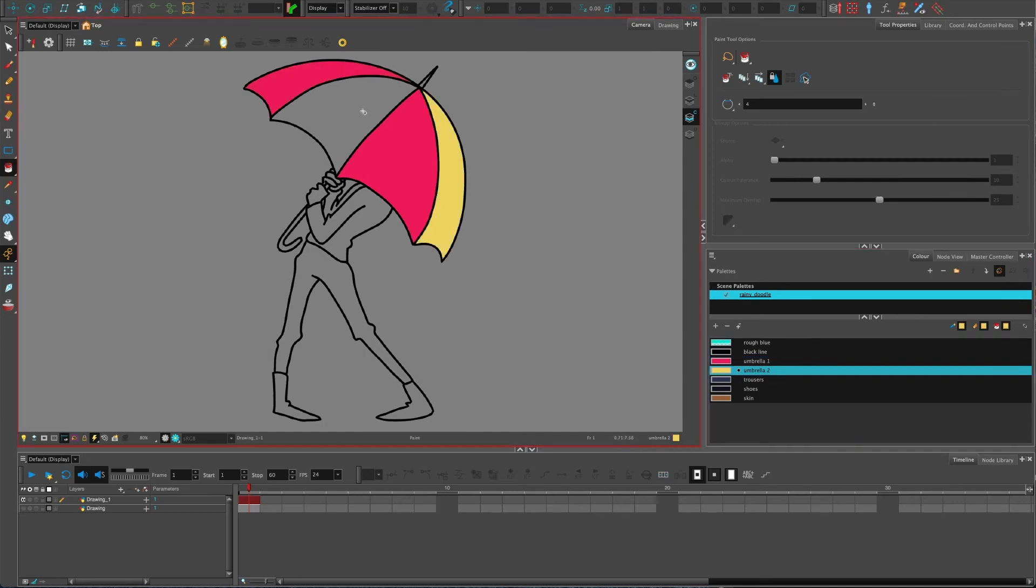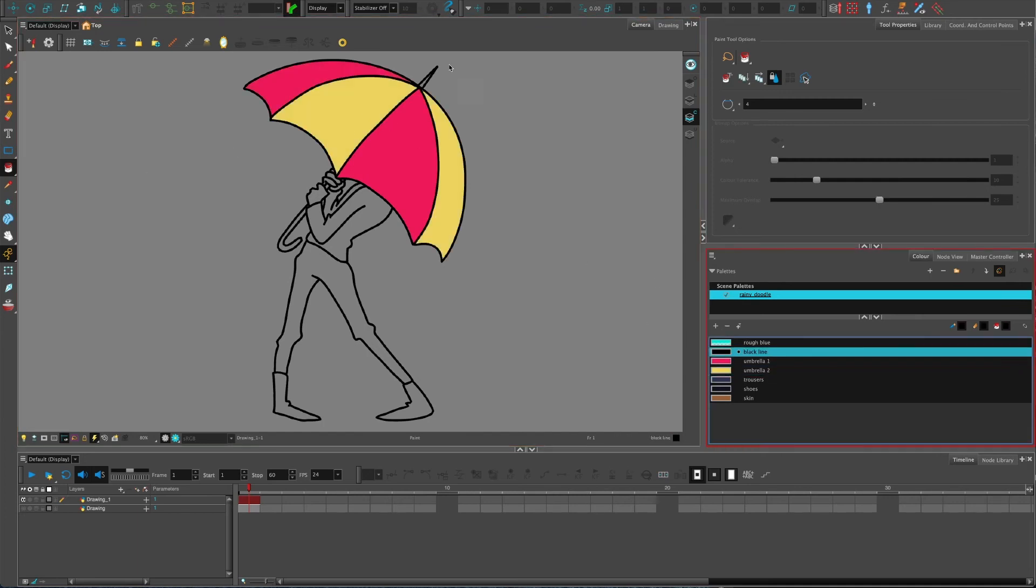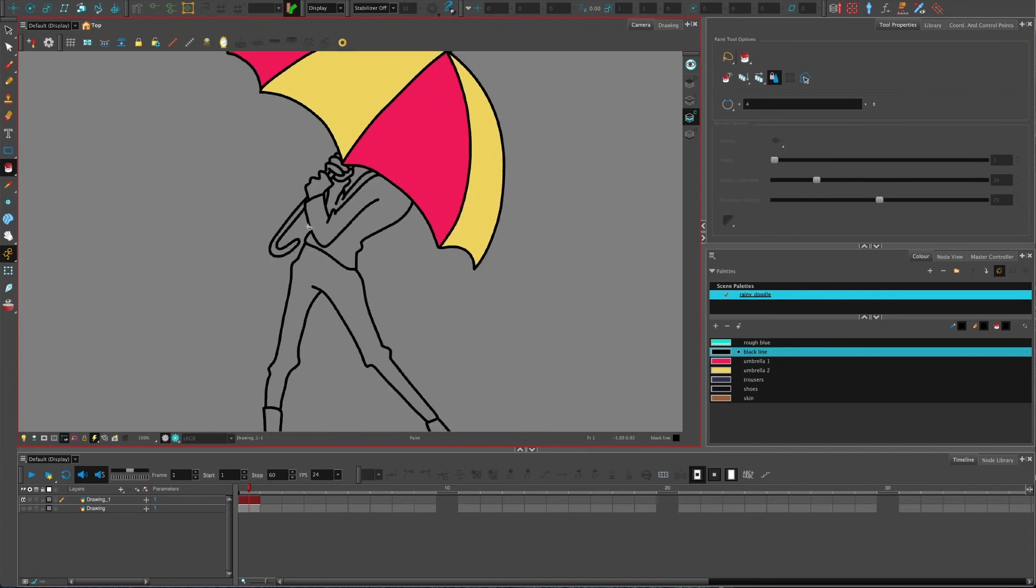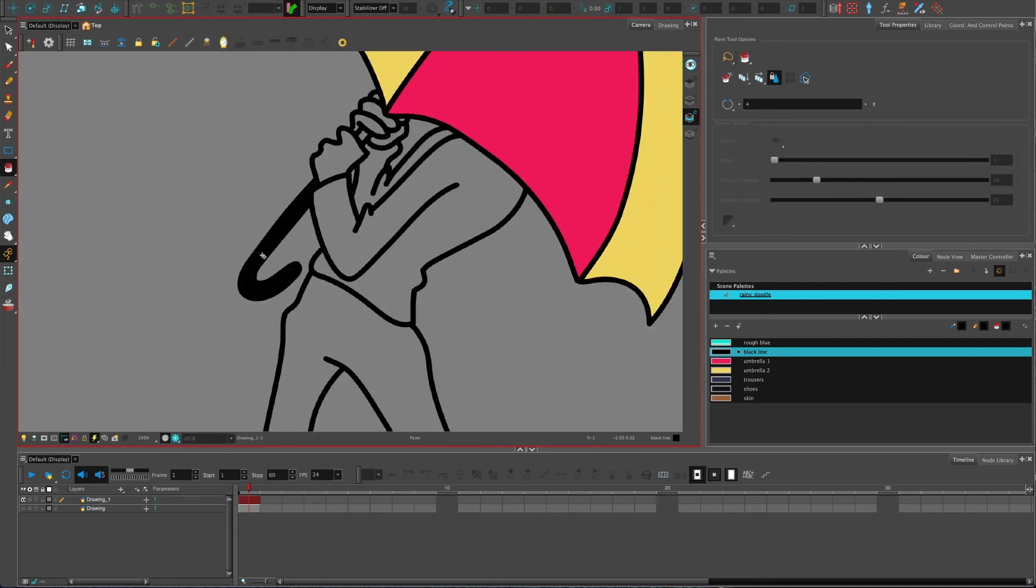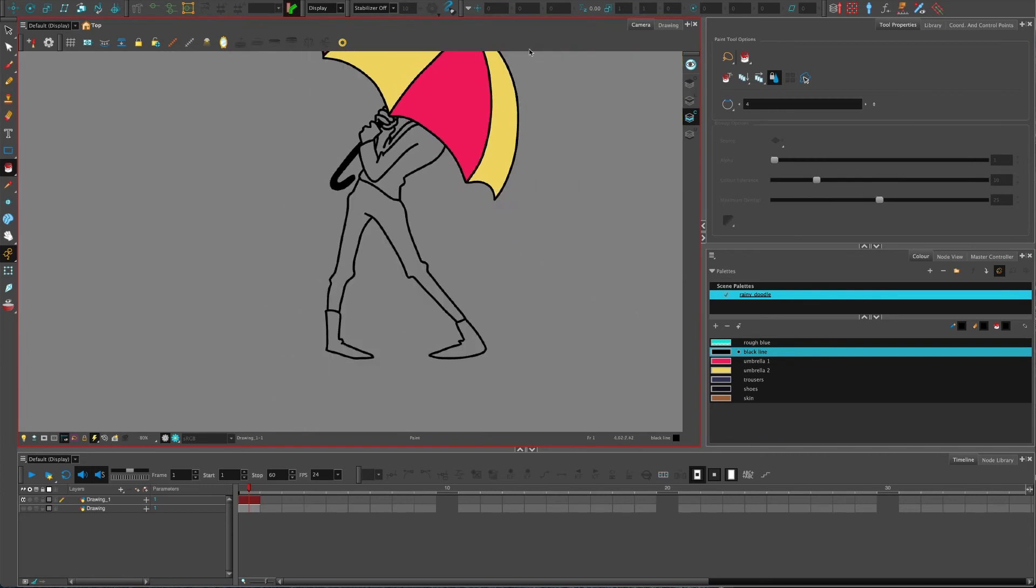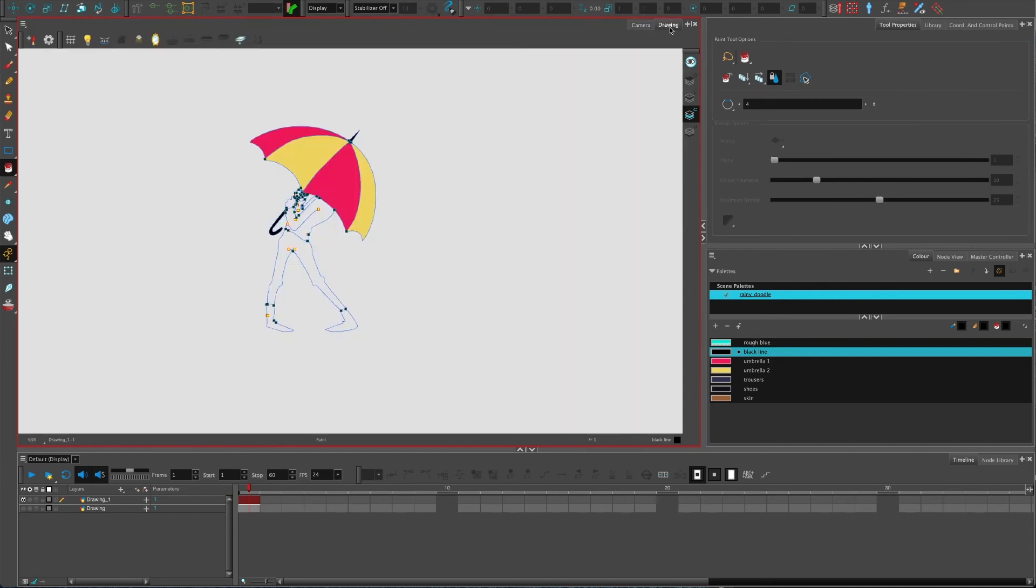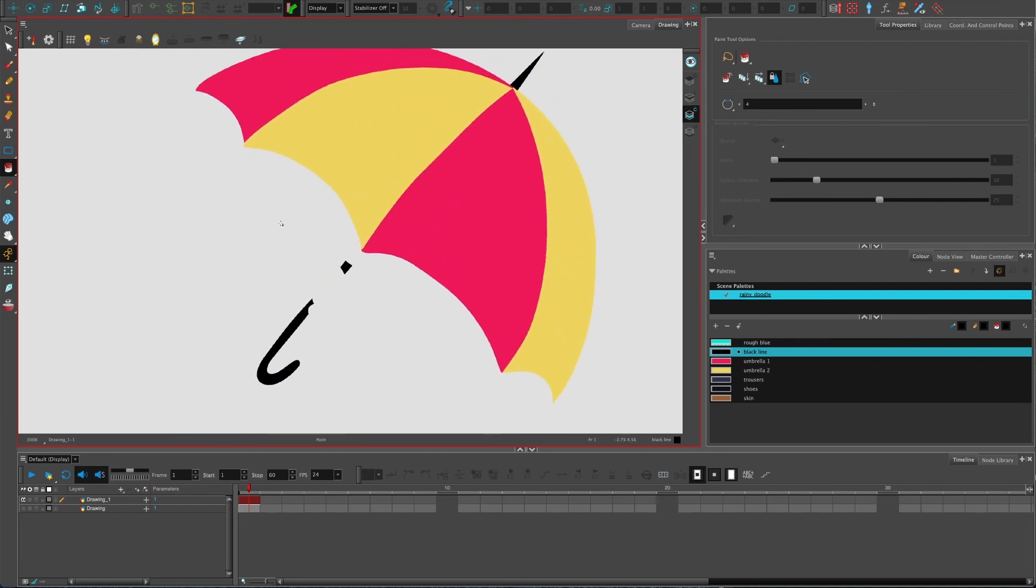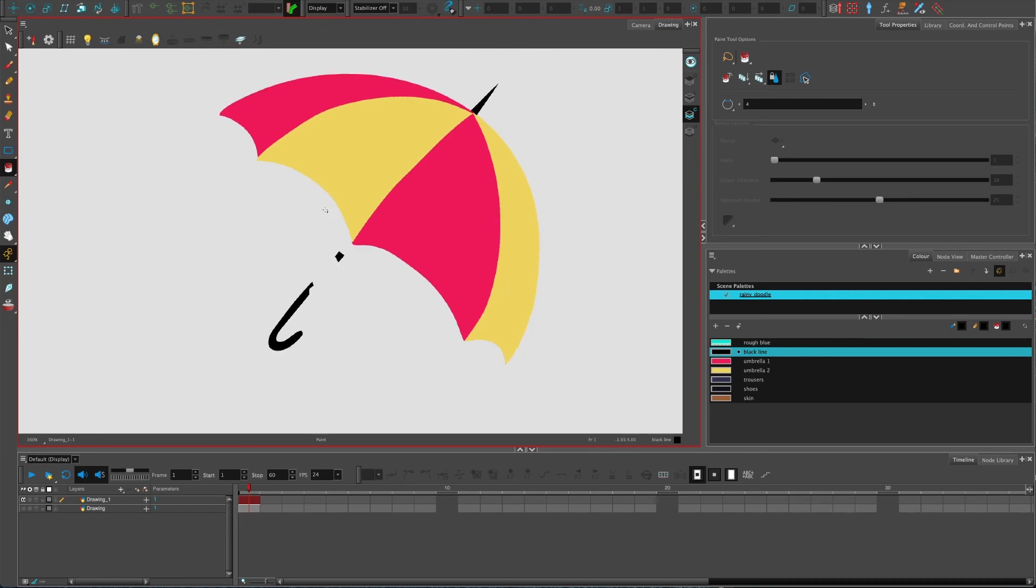Sometimes you have to zoom in a bit to get it right, but you can see that it's just putting them - if I press K, I've just got my fill, which is really cool, and then the line is on a separate layer. So that's really handy.